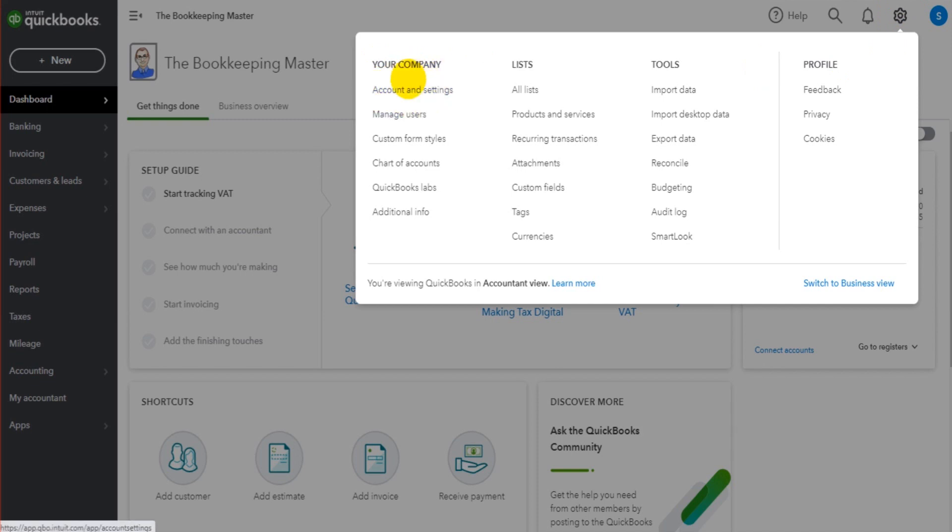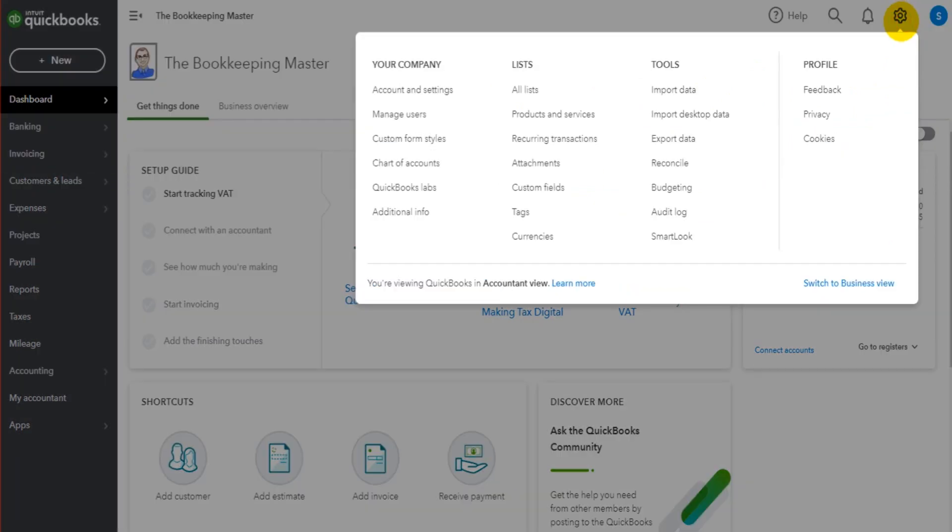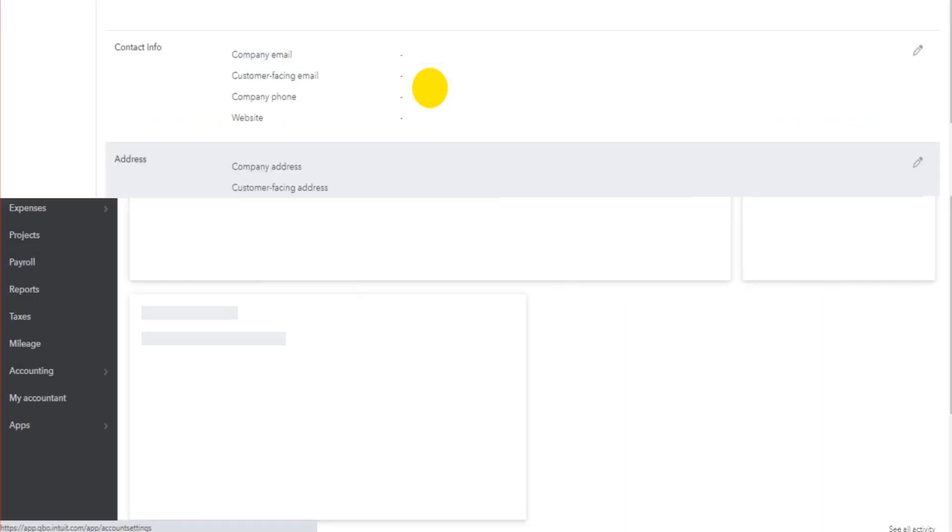It might not appear at the top left here, depending on the version of QuickBooks Online you have, it may appear somewhere else in this box. But click on this gear cog icon, find account and settings and click on that.